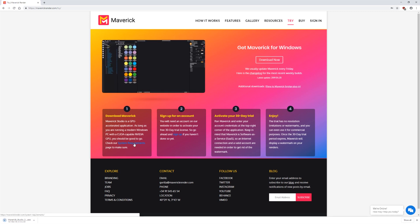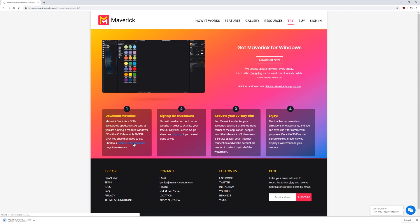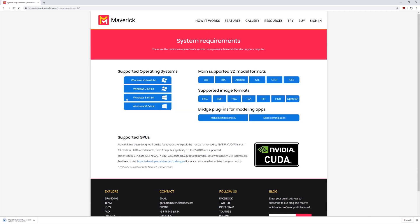While Maverick Studio is downloading, don't forget to check the system requirements to make sure that your computer is able to run Maverick Studio. Maverick Studio is a GPU engine based on CUDA, so a compatible NVIDIA CUDA GPU is needed to run Maverick.